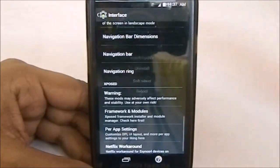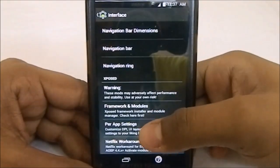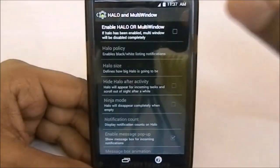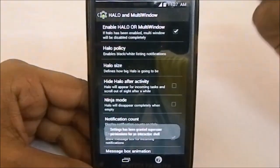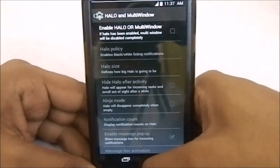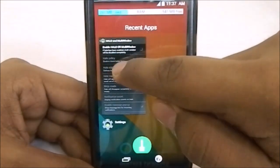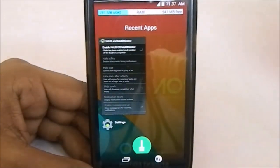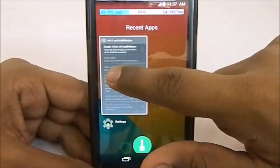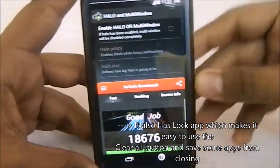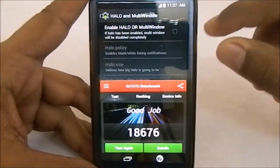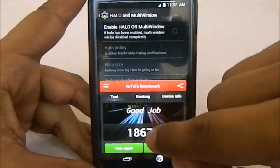The ROM comes with the Xposed module, though you have to install it manually. It has per-app settings and a Netflix workaround. It also has Halo and multi-window, but you have to choose between them — you can't use both at once. I disabled Halo to show the multi-window option. The recent menu is really beautiful and tries to make the experience different — it has an iPhone-style layout.